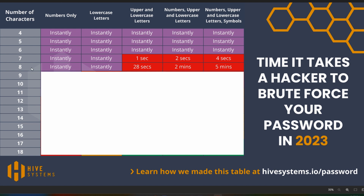Based on the minimum requirements from various websites, they all pretty much say a password has to be a minimum of eight characters long with at least one number, one lowercase letter, one uppercase letter, and a symbol. This chart breaks down the combinations: only numbers, only lowercase, upper and lowercase, with numbers, or all of those plus symbols.